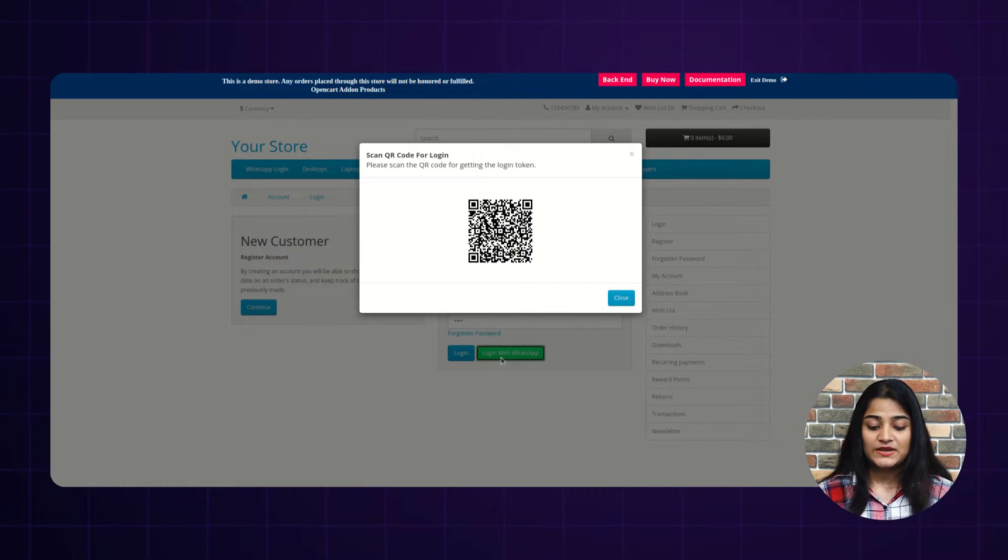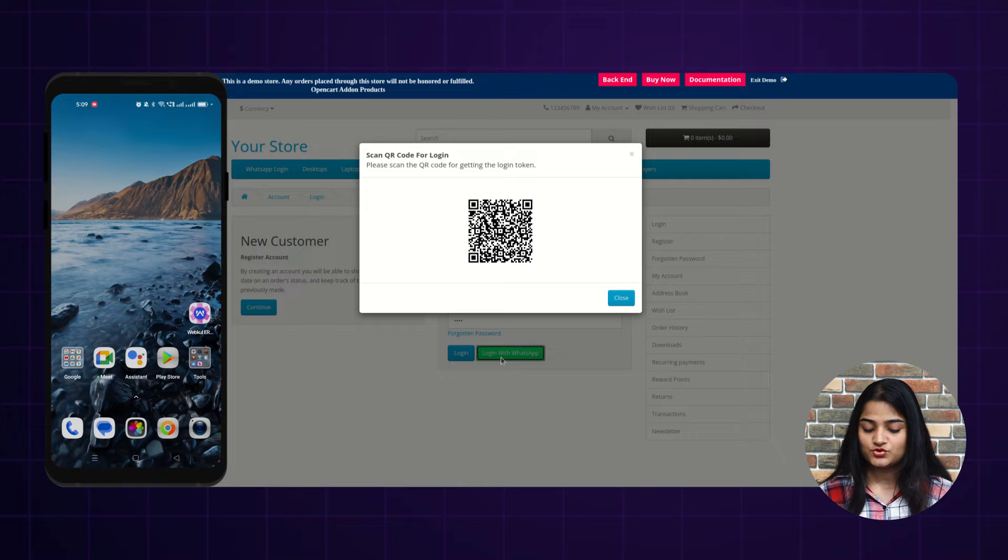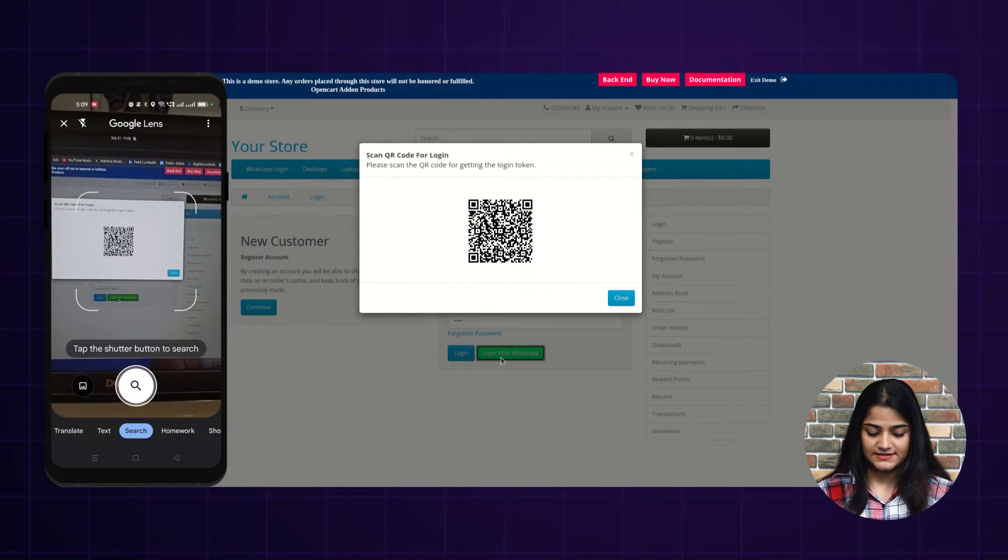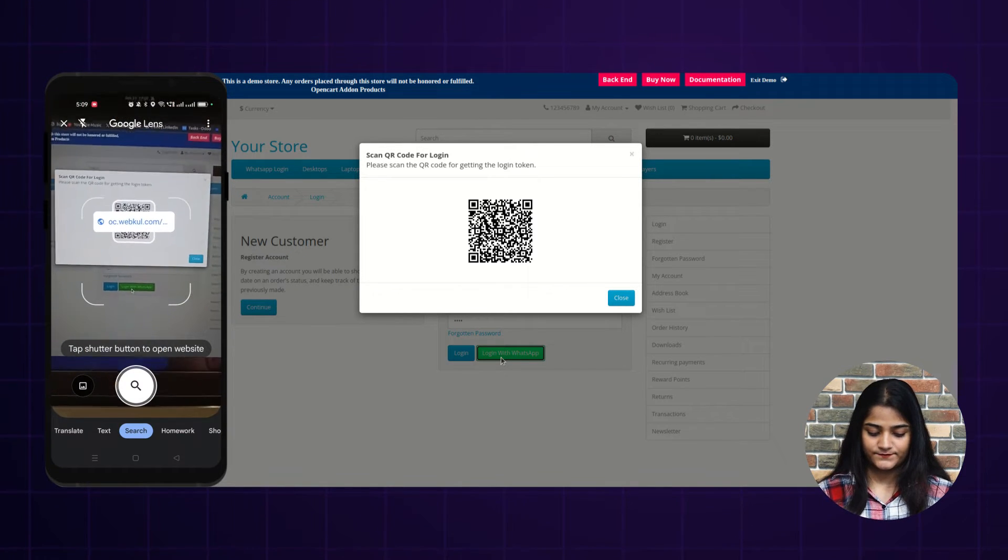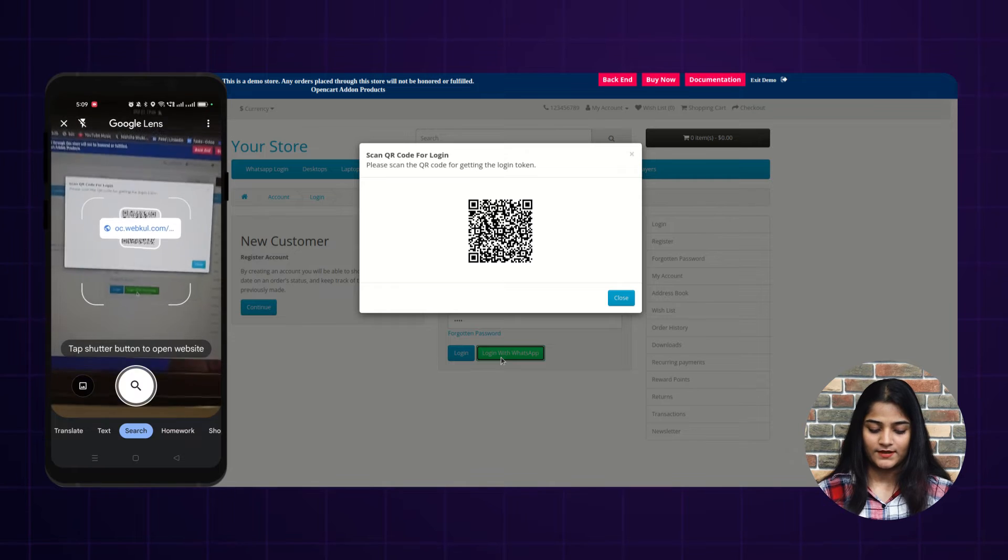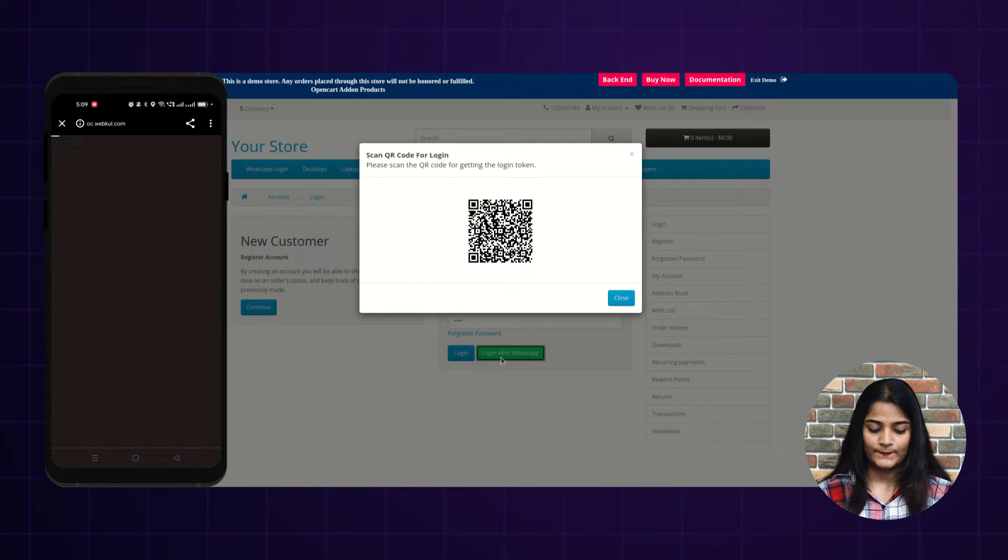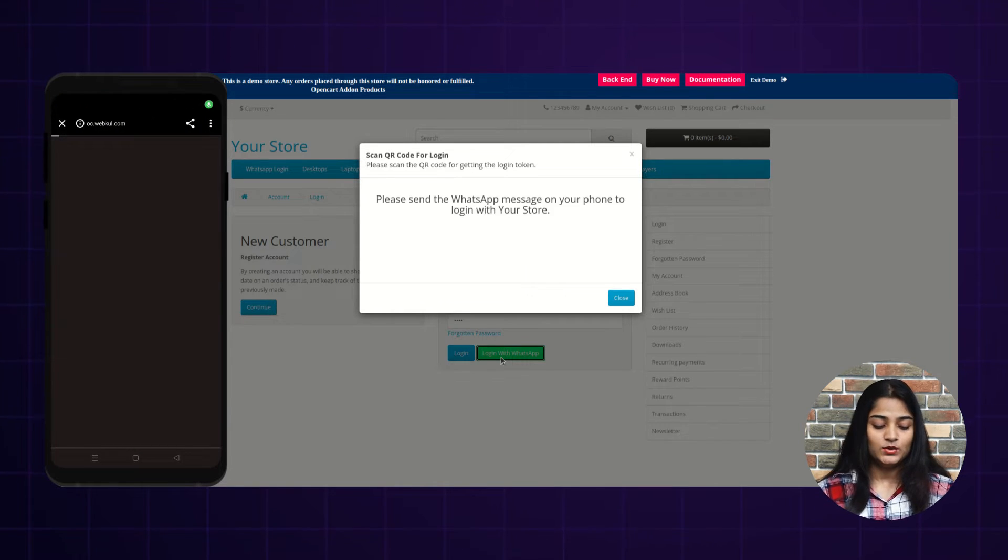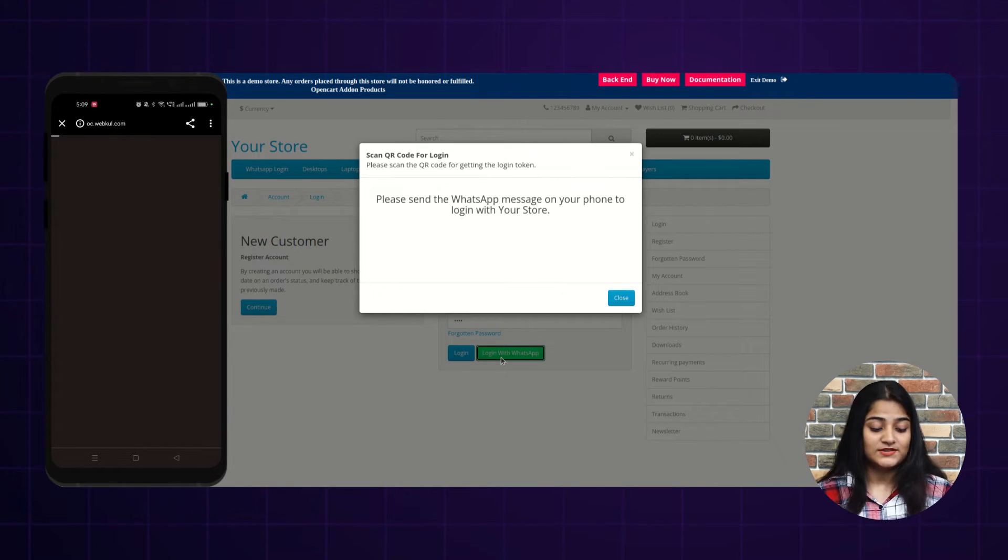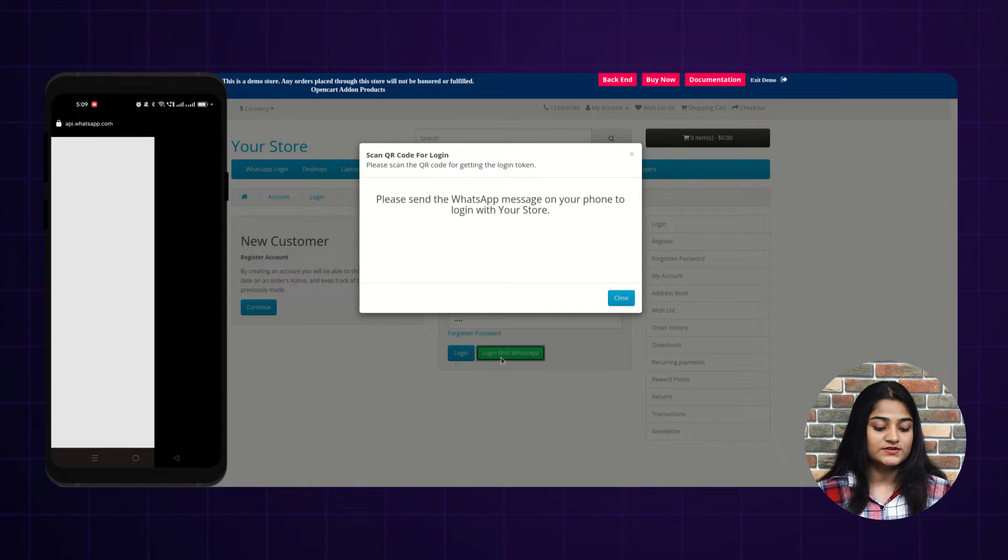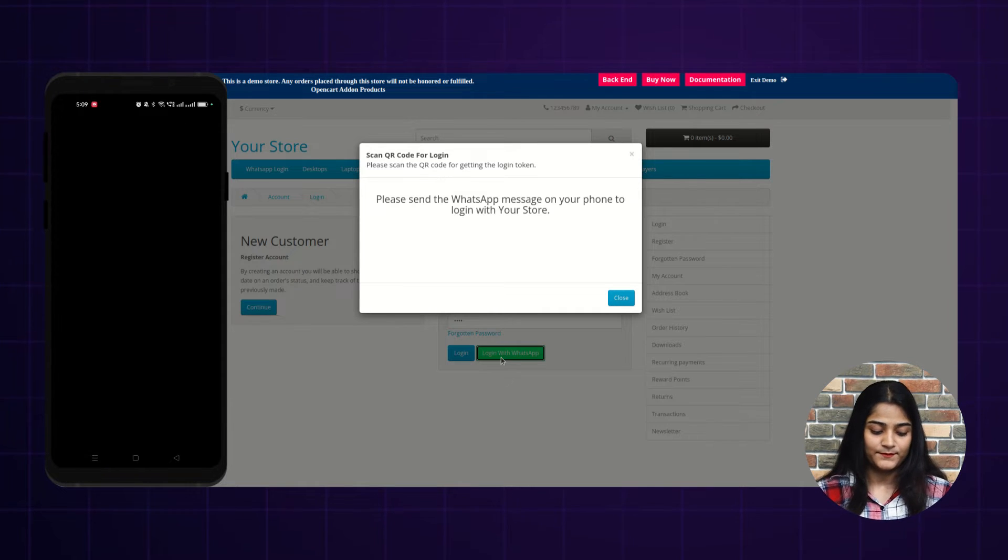You can see the scanner is there. So we have to scan this scanner with our phone. We'll scan this. We'll open this. And once you tap on this link, it will redirect towards the WhatsApp.